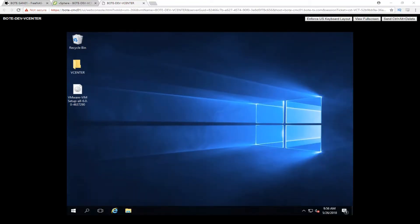Welcome back to the lab guys. Today I'm going to be going over how to install VMware vCenter 6.0 on Windows Server 2016. To begin, let's go ahead and mount our ISO. I've got it here on my desktop. This is vCenter 6.0. You can download it from their website.